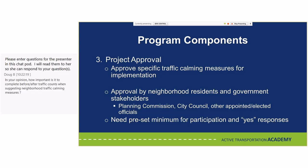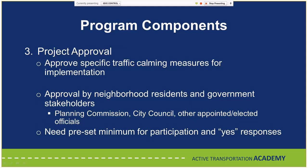A question came in: how important is it to complete before-and-after traffic counts when suggesting neighborhood traffic calming measures? The more you can document, especially for volume-related measures, the more effective you'll be at convincing neighbors and supporting future projects. It definitely is a strong component of what you want to be doing.